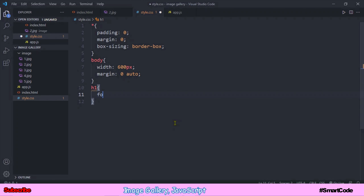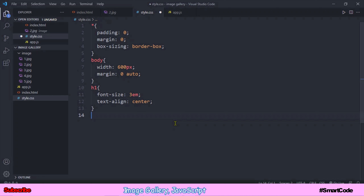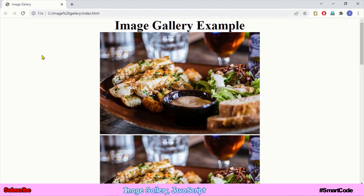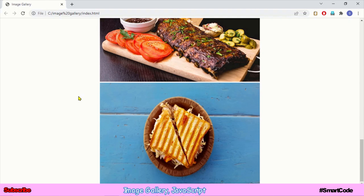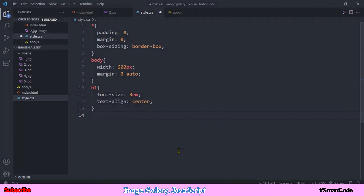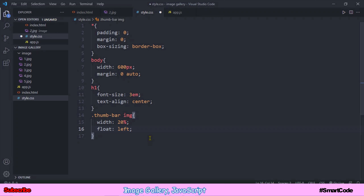Now let's style the title — target h1 and put some styles. The title is also center aligned. Our application title and the displayed image are at the right place. Now we just need to create a thumb bar using the rest of the images. We'll target all the thumb bar image elements, assign a width of 20% to each image, and right after that write float left. This floats all the images to the left so they appear in a row. Let's refresh and check the result.